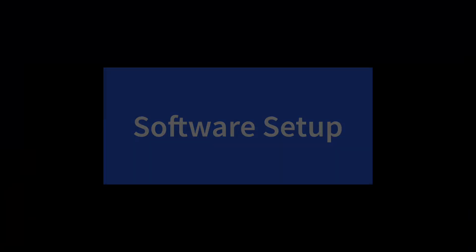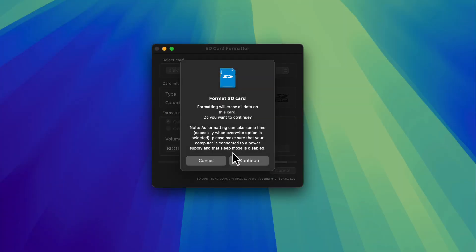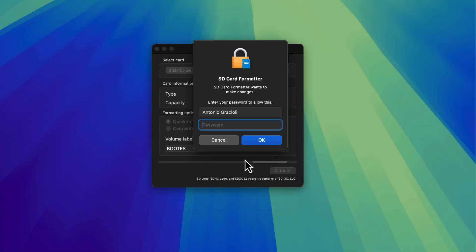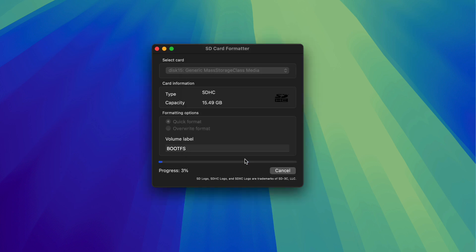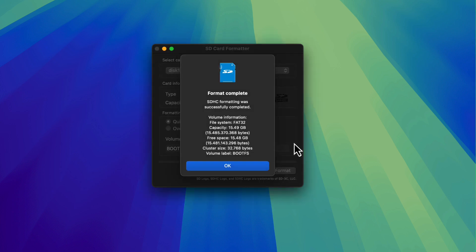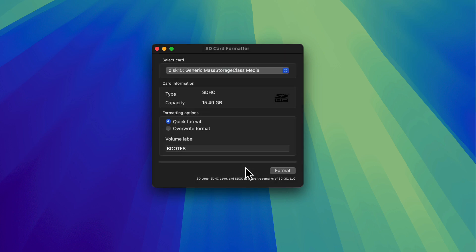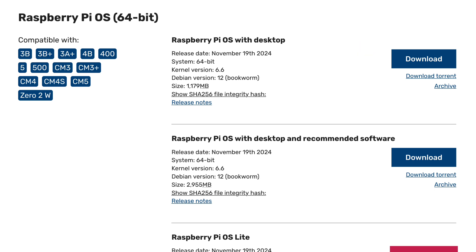Let's start with the software setup first. You will need to format your SD card for the operating system for the Raspberry Pi. You can use the SD card formatter which is freely downloadable and this is a very simple operation. You will need to download the official Raspberry Pi OS image and I recommend you to download the first one, the one with desktop but without any other recommended software in order not to waste precious SD card space and also resources.